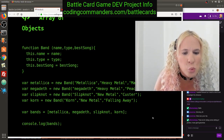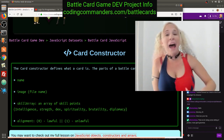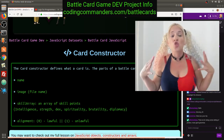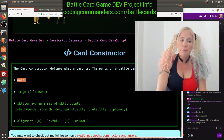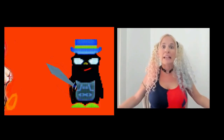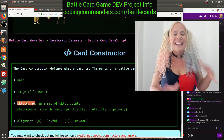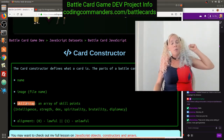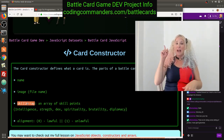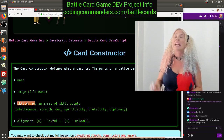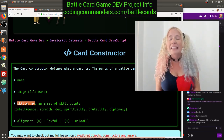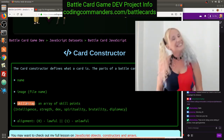In our battle card game, what a battle card is will be defined by our card constructor. The parts of a battle card include: name — that's the name of the card, for example Paladin Hatniks or Priestess Jill or Sir Diala or Verictus Hun. Image is the file name of the image associated with that card. There's going to be a skill array, which is an index array of skill points — index 0 is intelligence, index 1 is strength, index 2 is dexterity, index 3 is spirituality, index 4 is brutality, index 5 is diplomacy.